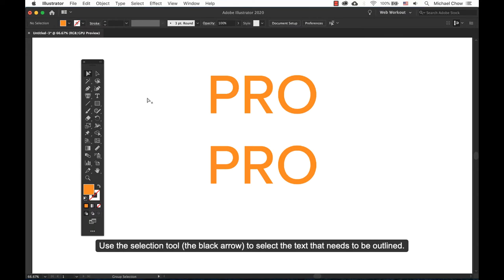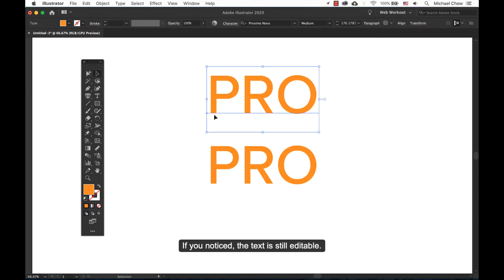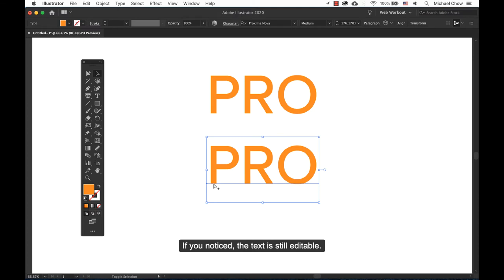Use the selection tool, the black arrow, to select the text that needs to be outlined. If you notice, the text is still editable.